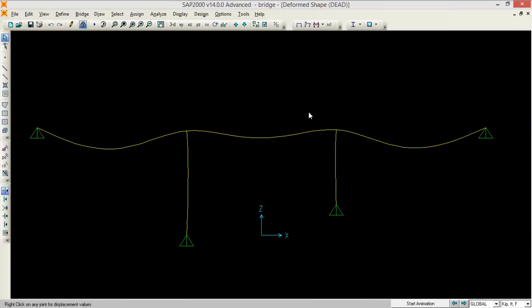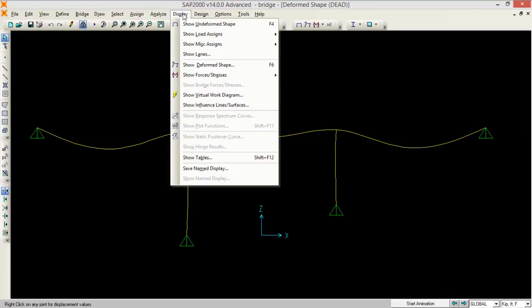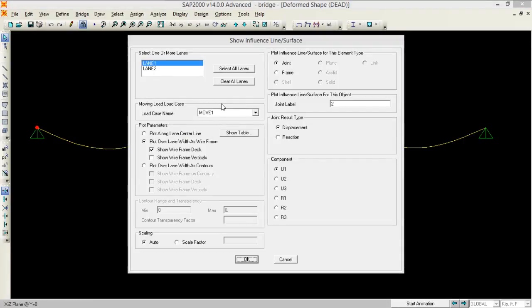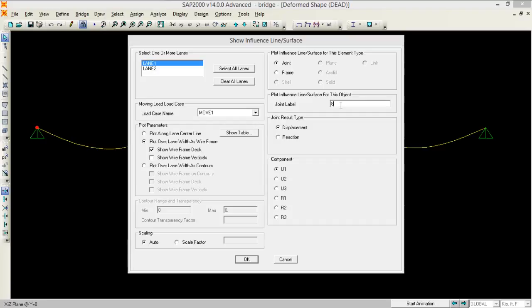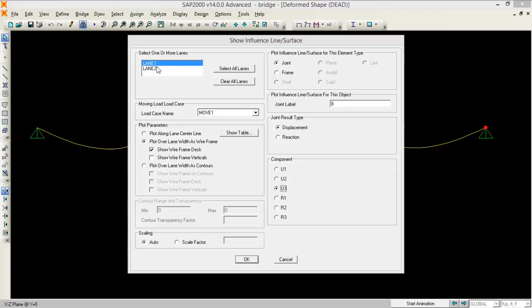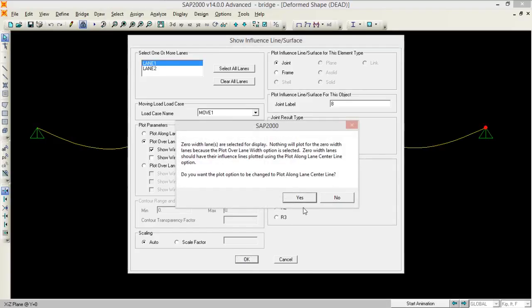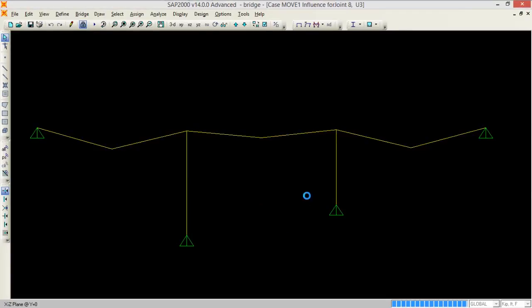So if I want to see the influence lines, because influence lines are the main thing in this, go to display button, show influence lines and surfaces. From there what do you want to see, we want to see the influence line for the joint. For which joint and what type of thing you want to see, reactions or displacement. So we want to see displacement and on which joint. So let's say I want to see the displacement of a joint and what do you want to see, I want to see the U3 component. U3 component is the vertical component of the displacement. So U3 is basically the main component. In which I want to see, the lane one. So press OK and just press yes from here.